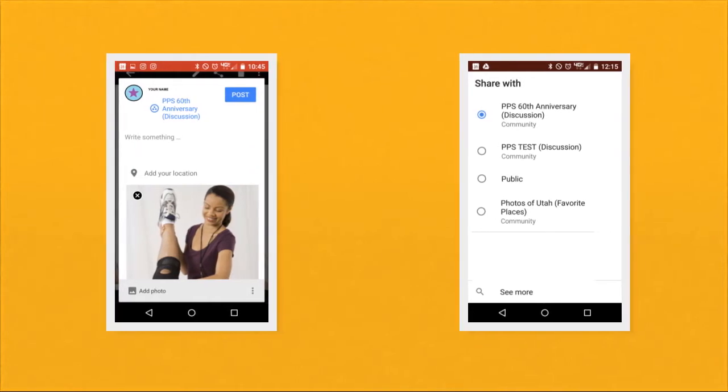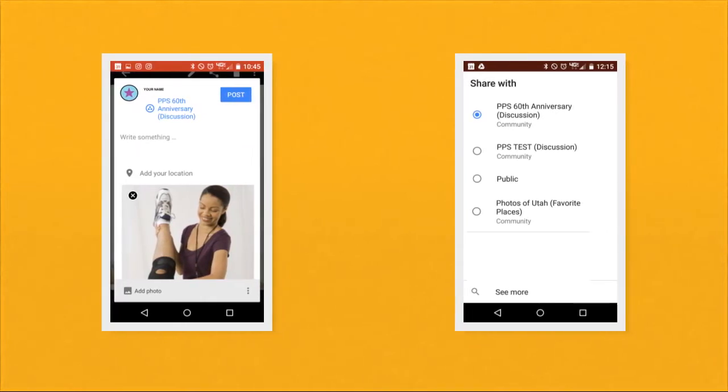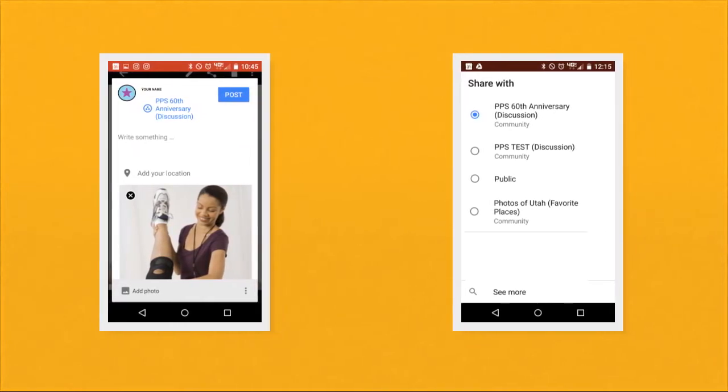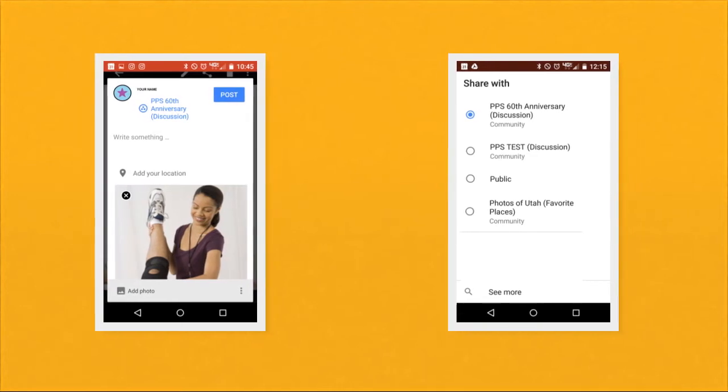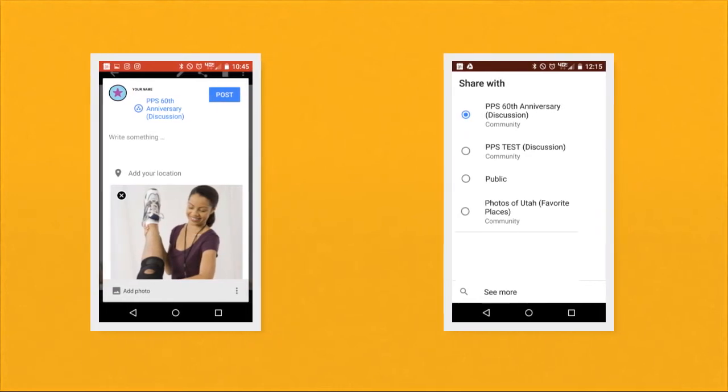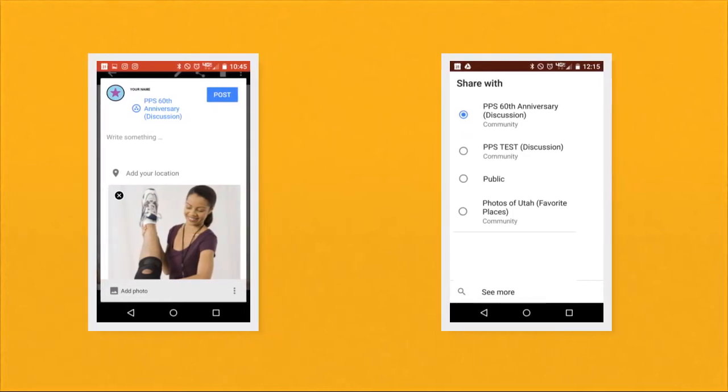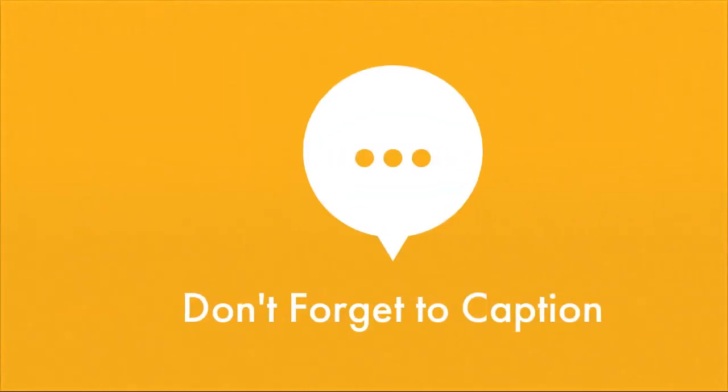See that colored text that says PPS 60th Anniversary? If yours says something different, simply click on the colored text and select PPS 60th Anniversary Discussion from the options.